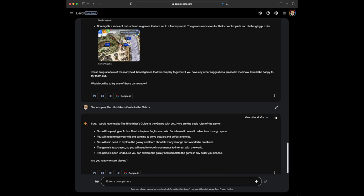You will be playing as Arthur Dent, a hapless Englishman who finds himself on a wild adventure through space. You will need to use your wit and cunning to solve puzzles and defeat enemies. You will also need to explore the galaxy and learn about its many strange and wonderful creatures. The game is text-based, so you will need to type in commands to interact with the world. The game is open-ended, so you can explore the galaxy and complete the game in any order you choose. Are you ready to start playing?